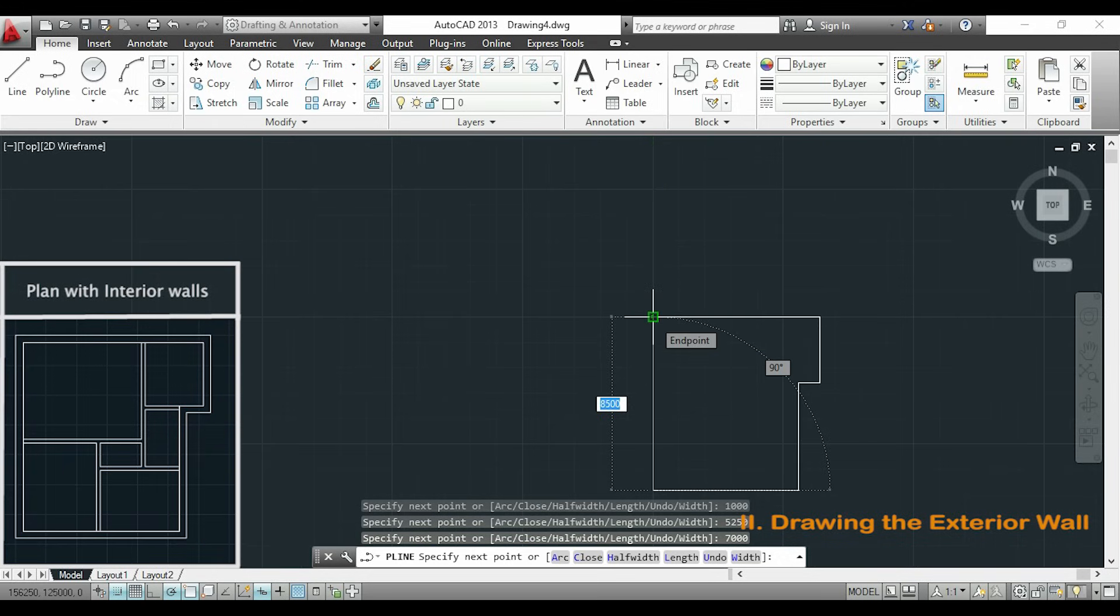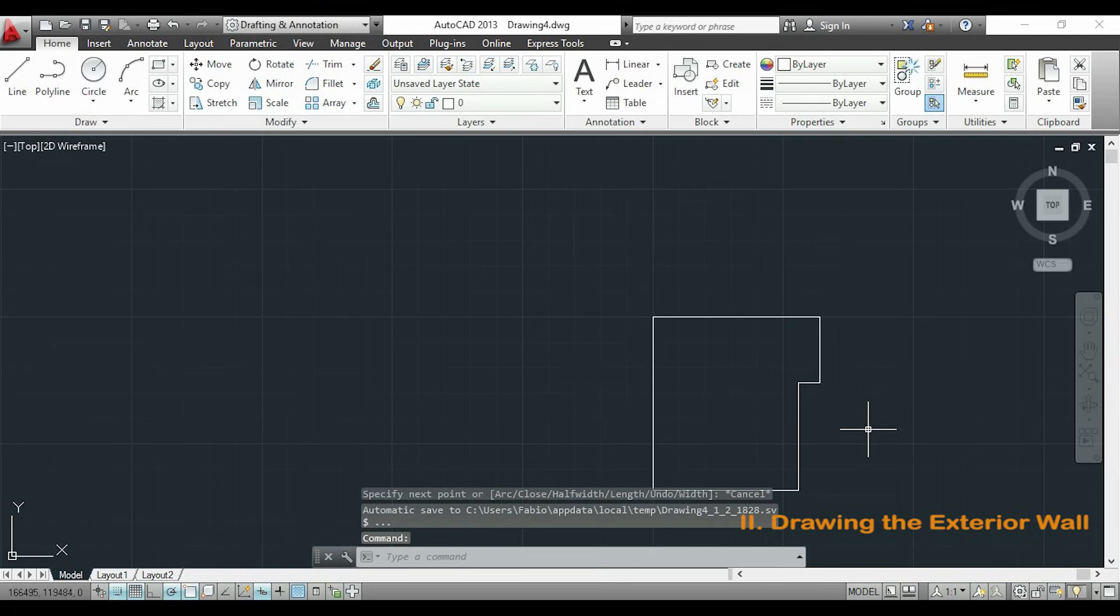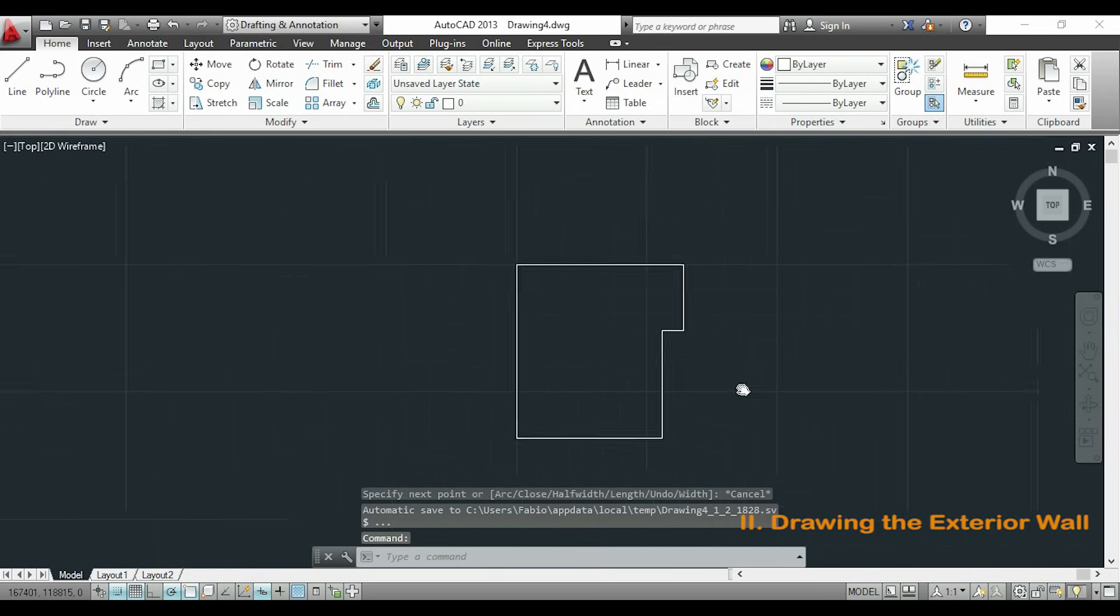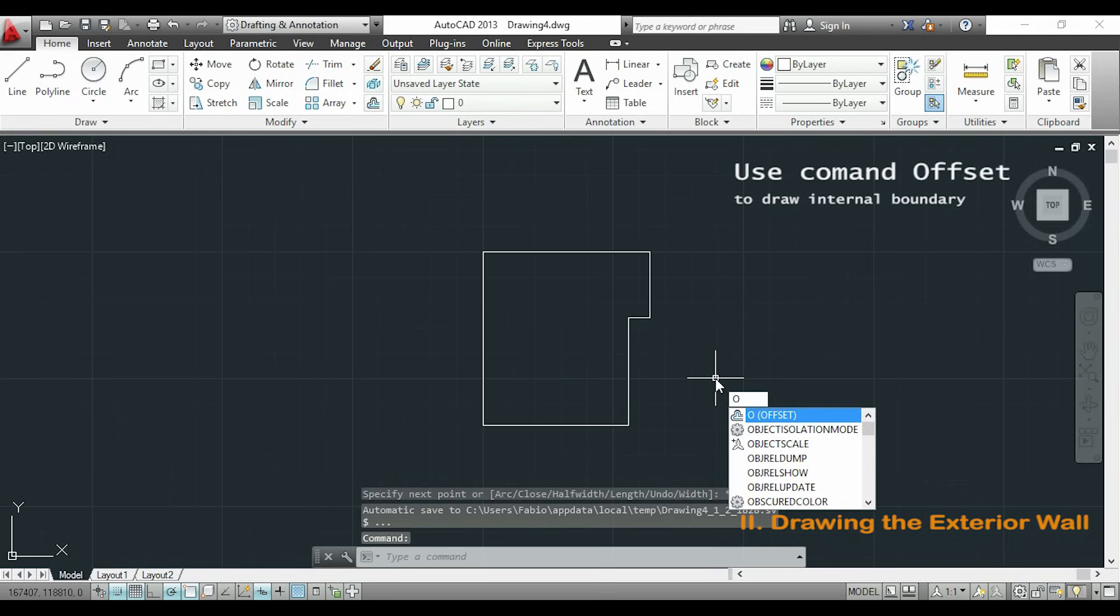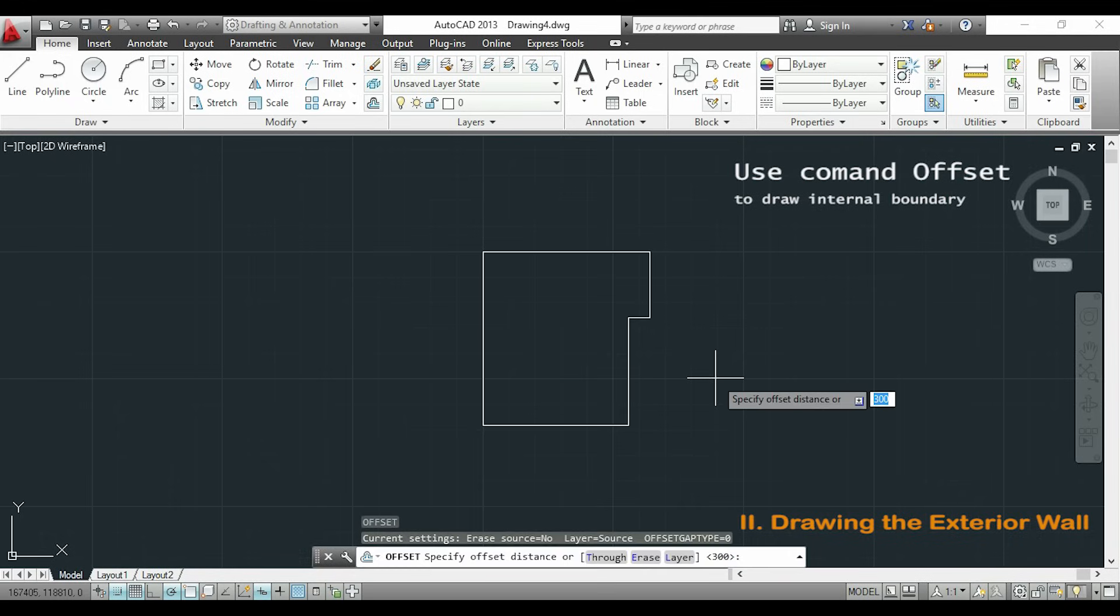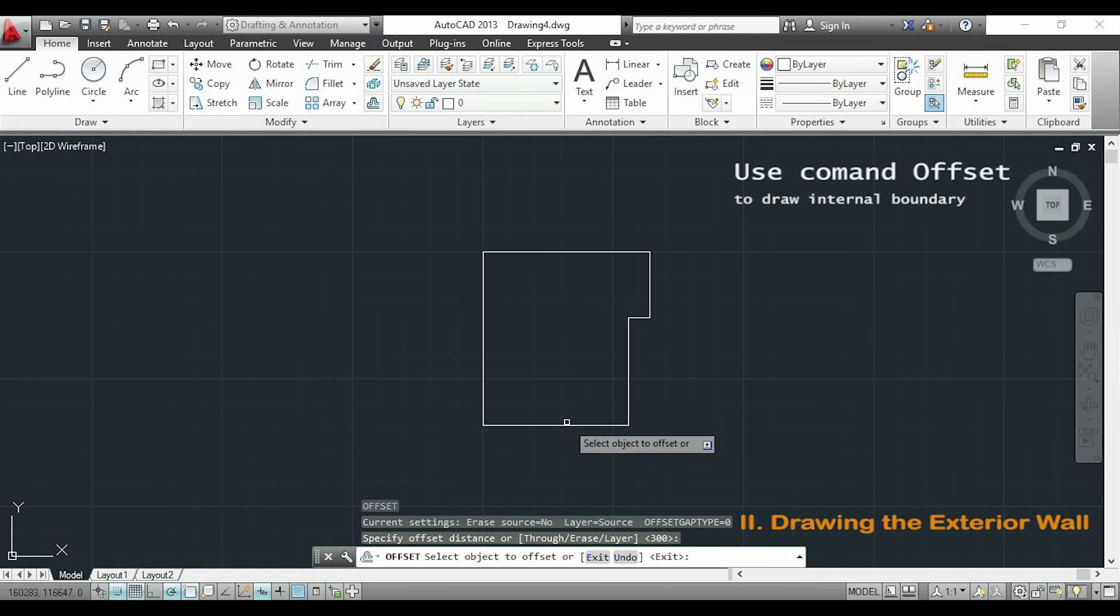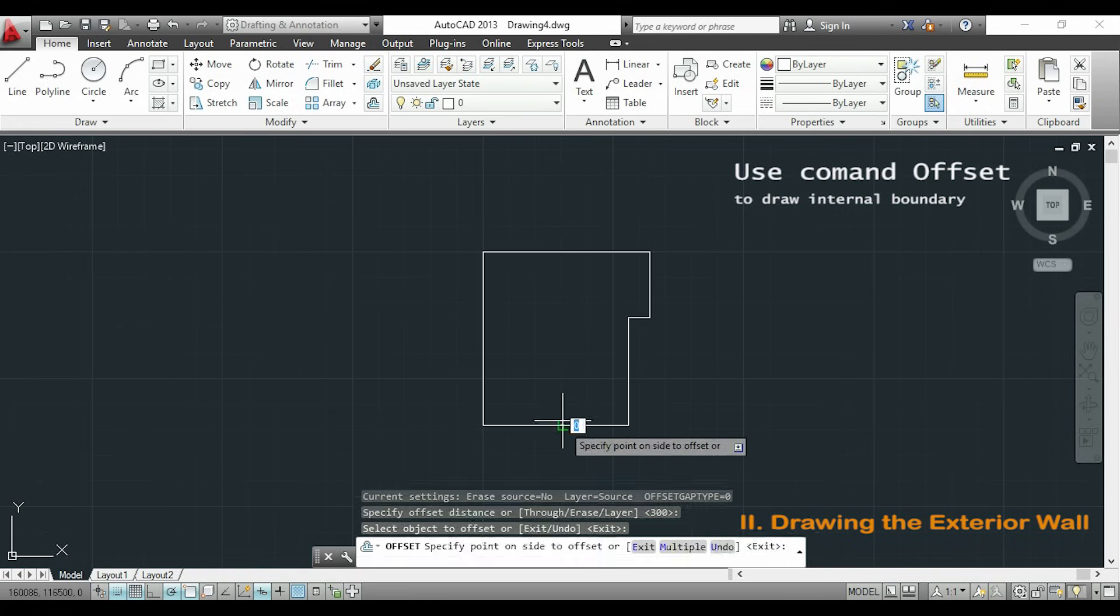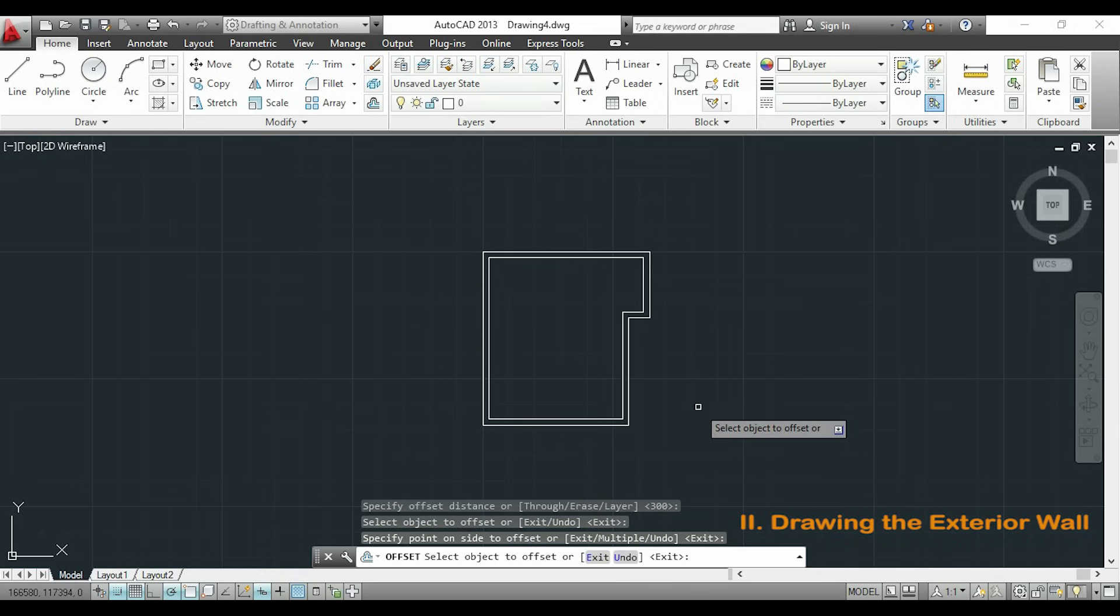So once it is finished I will draw the second internal line of my wall using offset. So I will type offset or simply O. Now it says to specify offset distance. I will type 300 because it is the thickness of my wall. Now I have to select my object. And I will click on the middle. And as you see my exterior wall is finished.